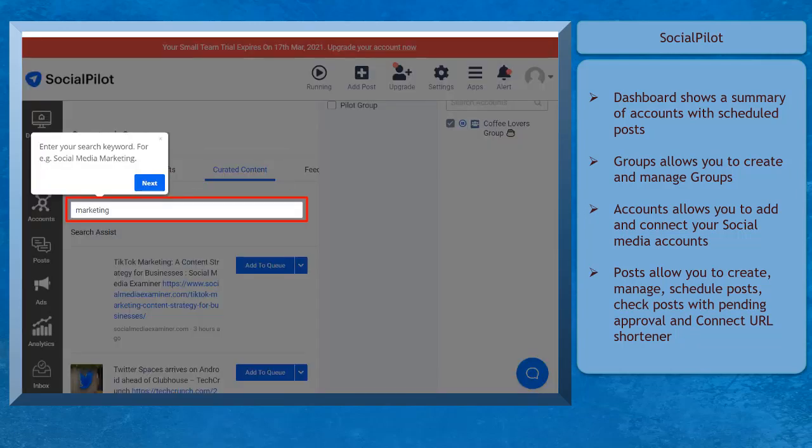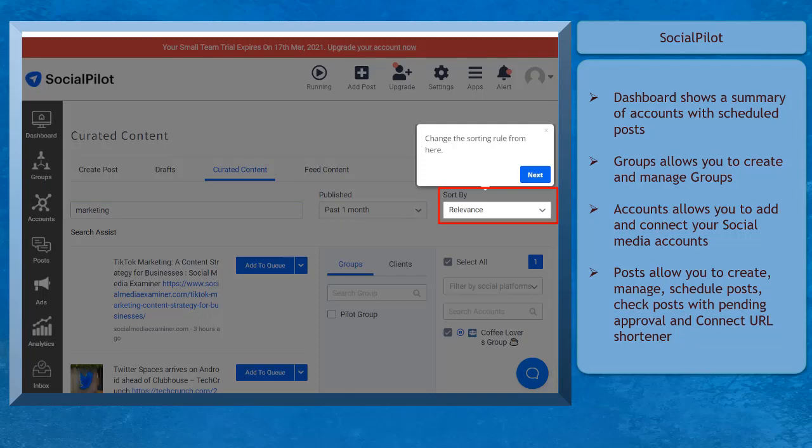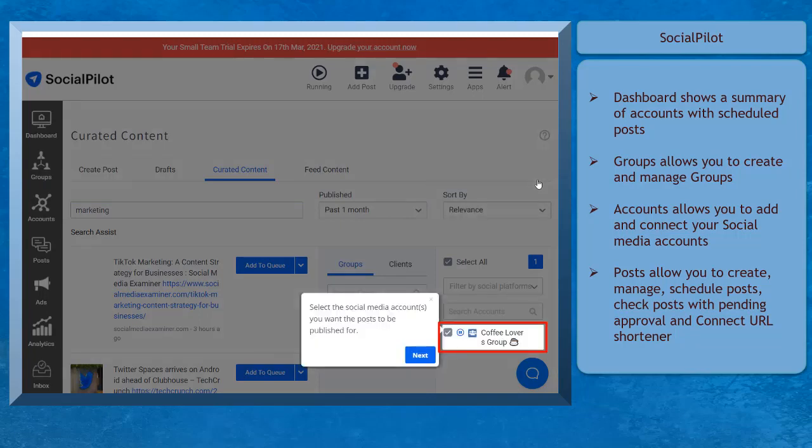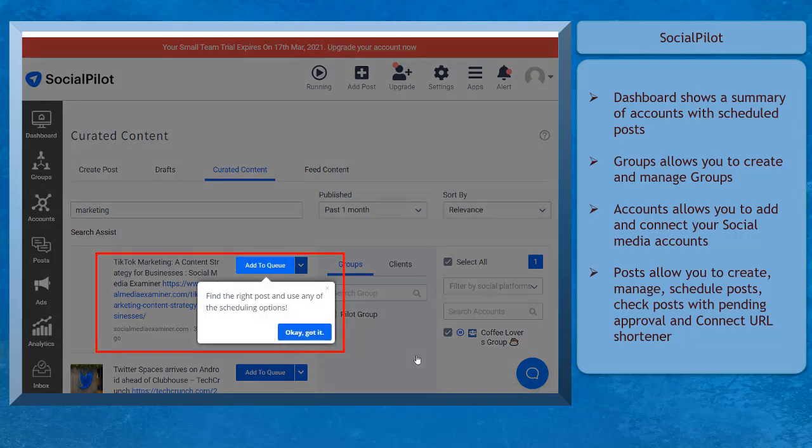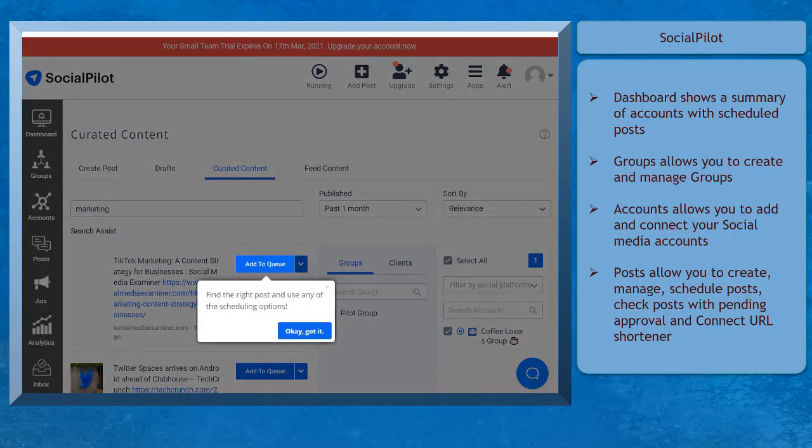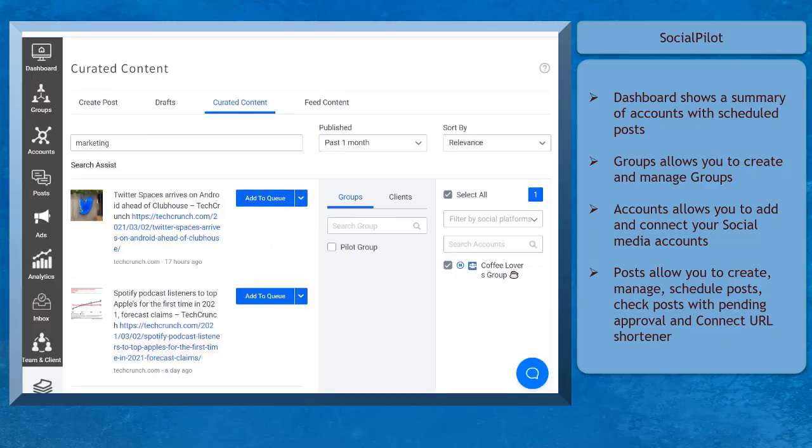You can also use the curated content menu here. Just enter a keyword, change the filter sort by, select Account, then choose the post and click Add to the queue.